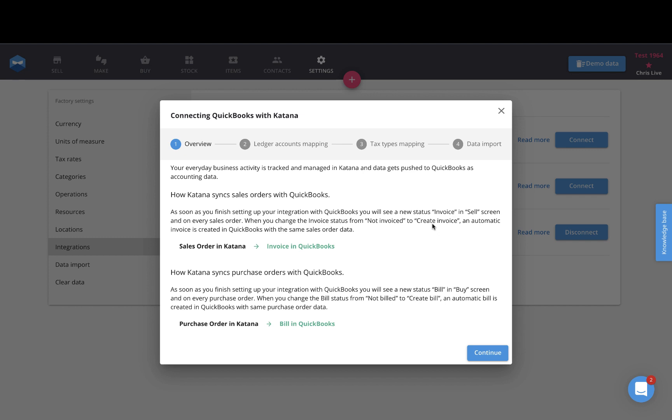The first step of the onboarding process is a basic overview of how the integration works. What Katana allows you to do is map your sales against a revenue account inside of QuickBooks, and map your purchases against an expense account in QuickBooks.